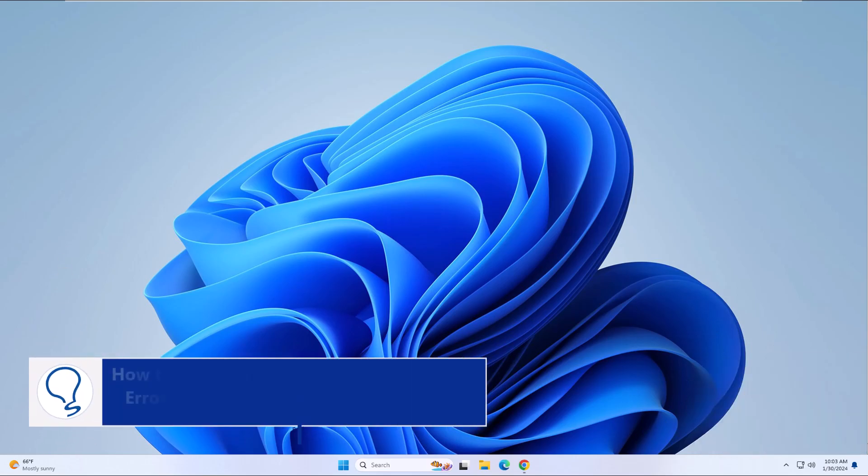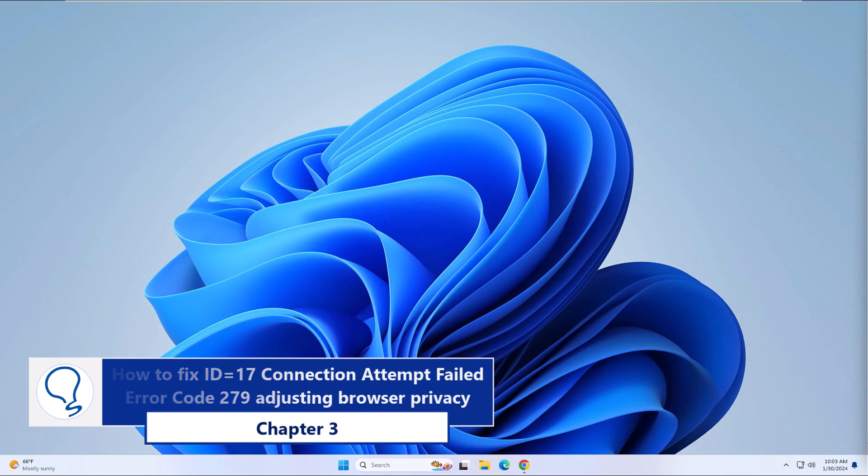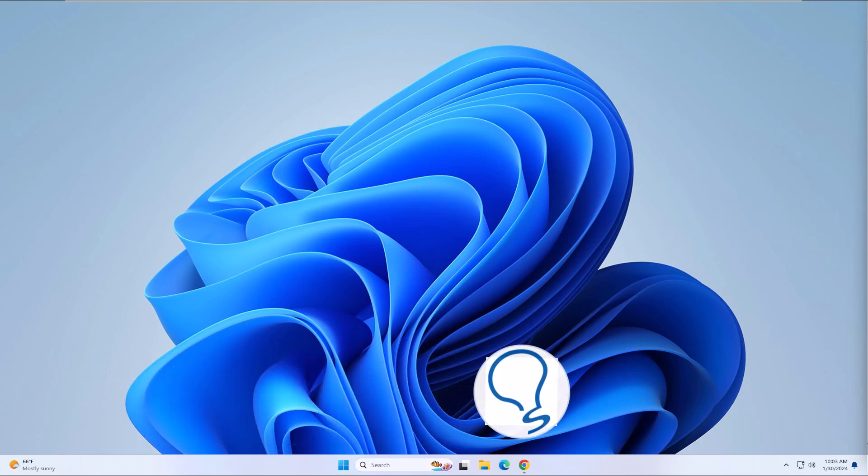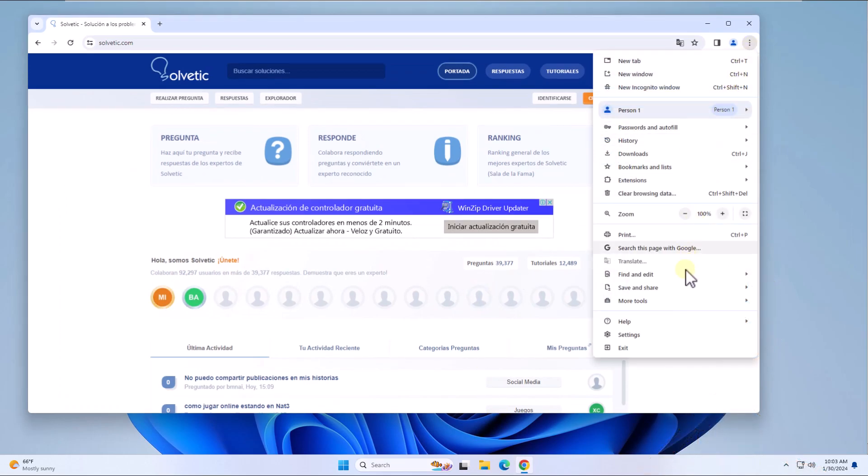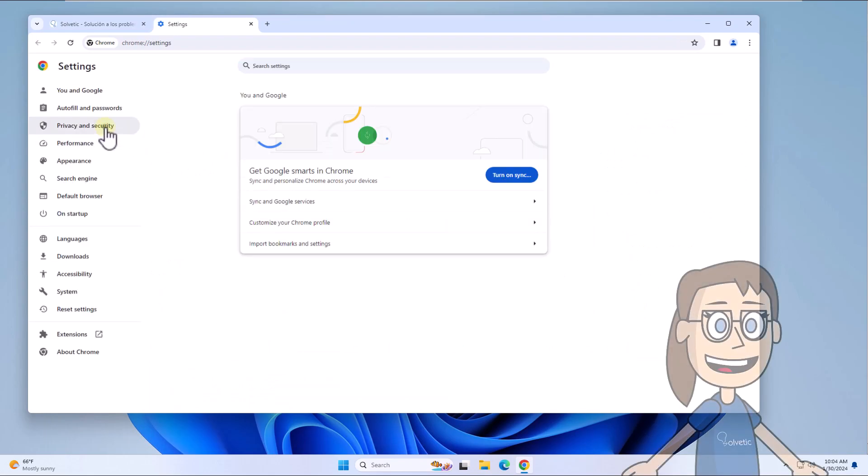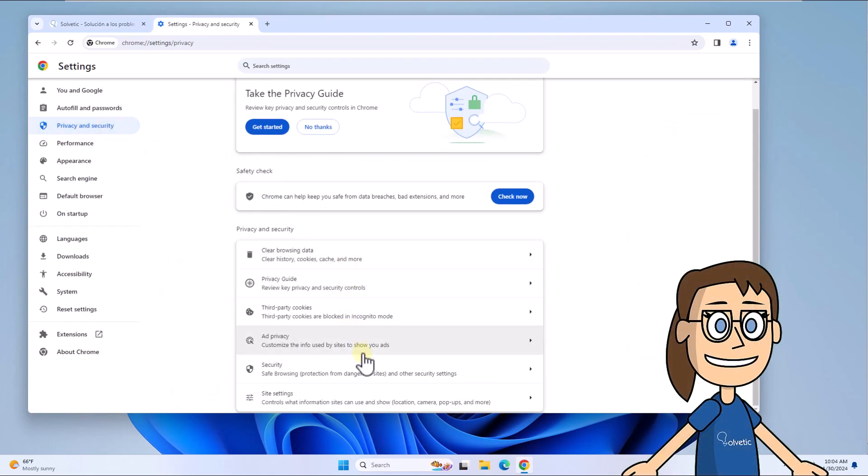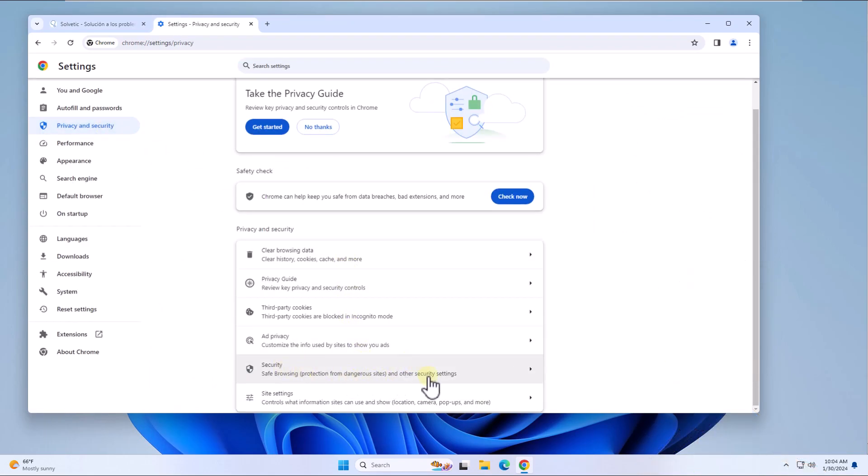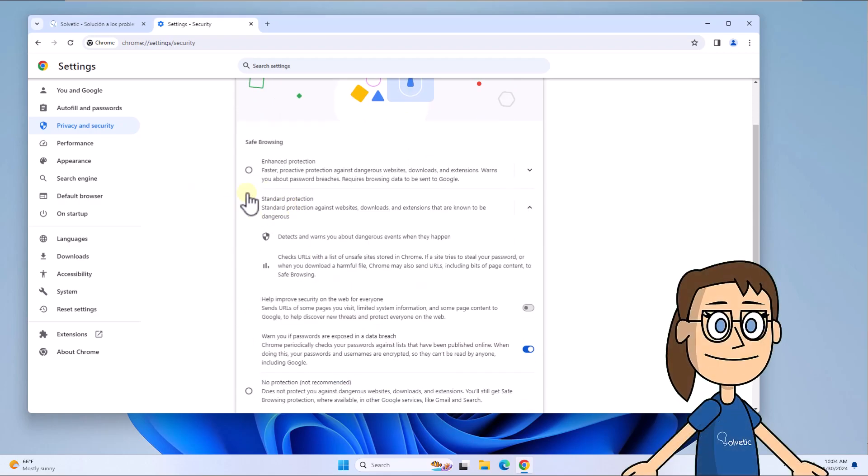Chapter 3: How to fix ID equals 17 connection attempt failed error code 279 by adjusting browser privacy. To start, in Google Chrome click on the menu and select settings. After this, in privacy and security click security. Here check or confirm that the selected option is standard protection.